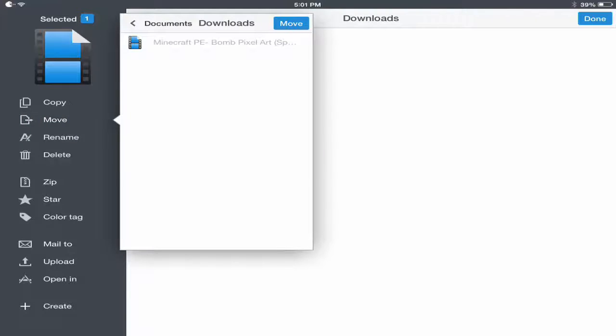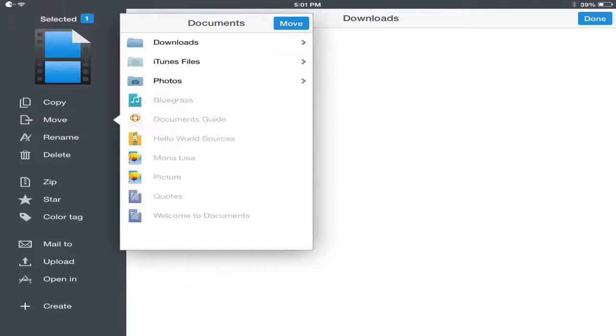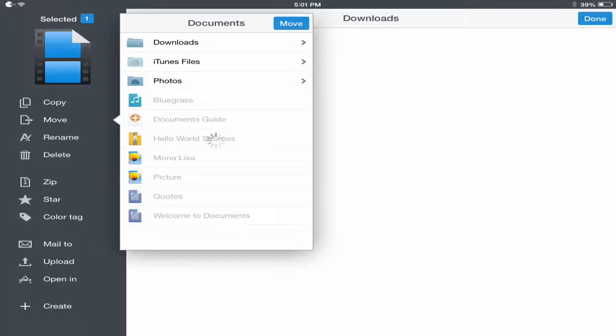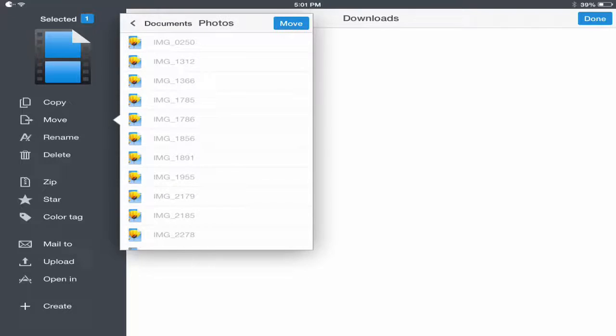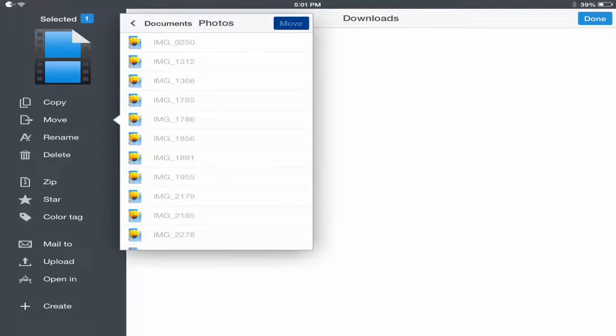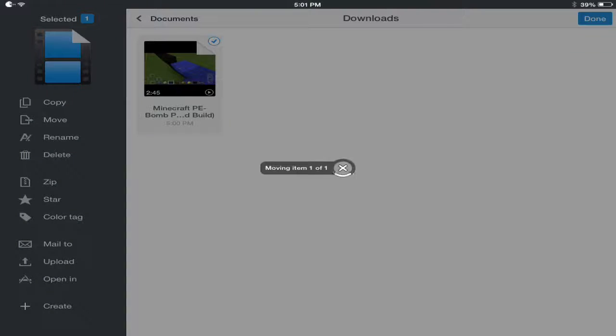You go ahead and go back to documents, click photos, and if you're new to this, let it access your photos so your YouTube video can download there. And once you get here, just click move. Now it's going to move your item, your YouTube video, and you're good to go.